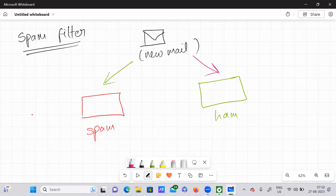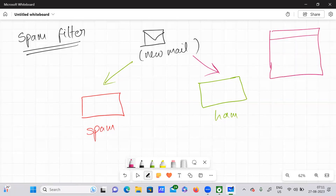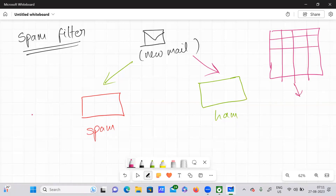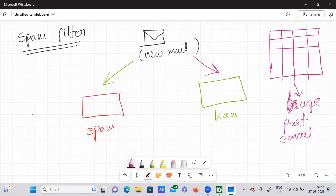But how does it actually do this? Our machine learning algorithm is provided with some huge data — huge past email data. Our machine learning algorithm is provided with this particular huge past email data, and using it, it learns from the past experience.